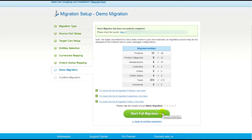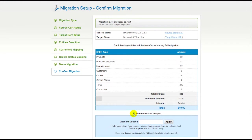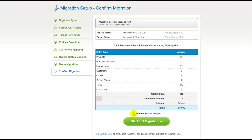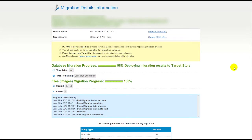Now you can go ahead and start your full migration. If there's not enough funds in your account, you will be asked to charge it with more credits. If you have a discount coupon code, check the appropriate field. Otherwise, double-check the entities that are about to be migrated and click the Start Full Migration button.